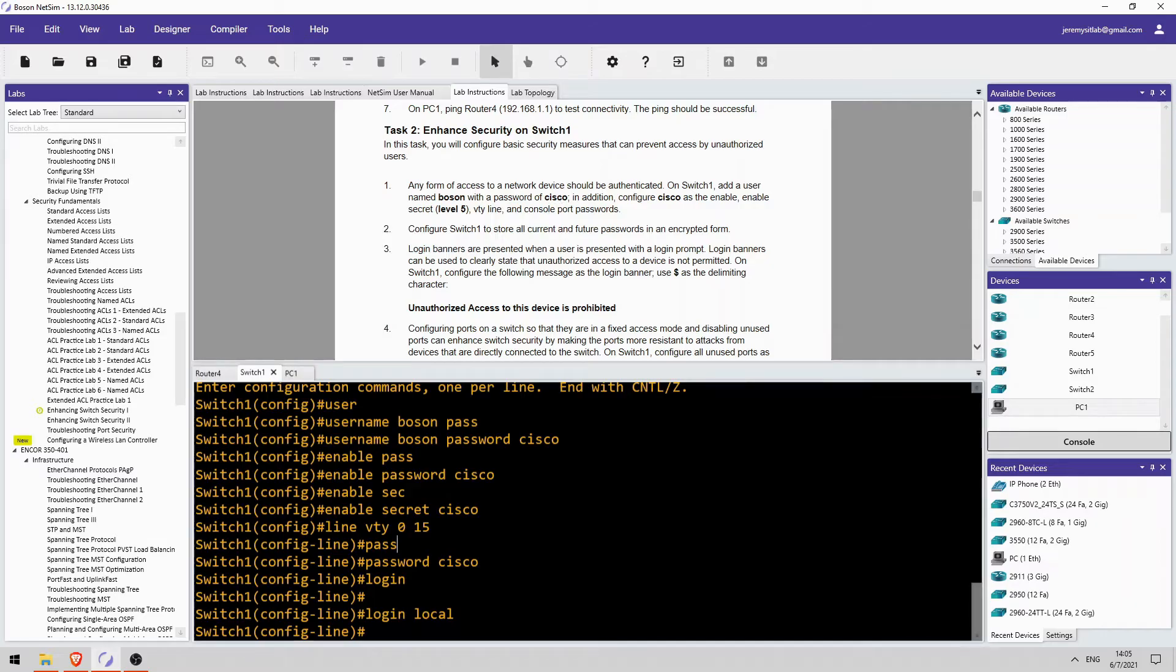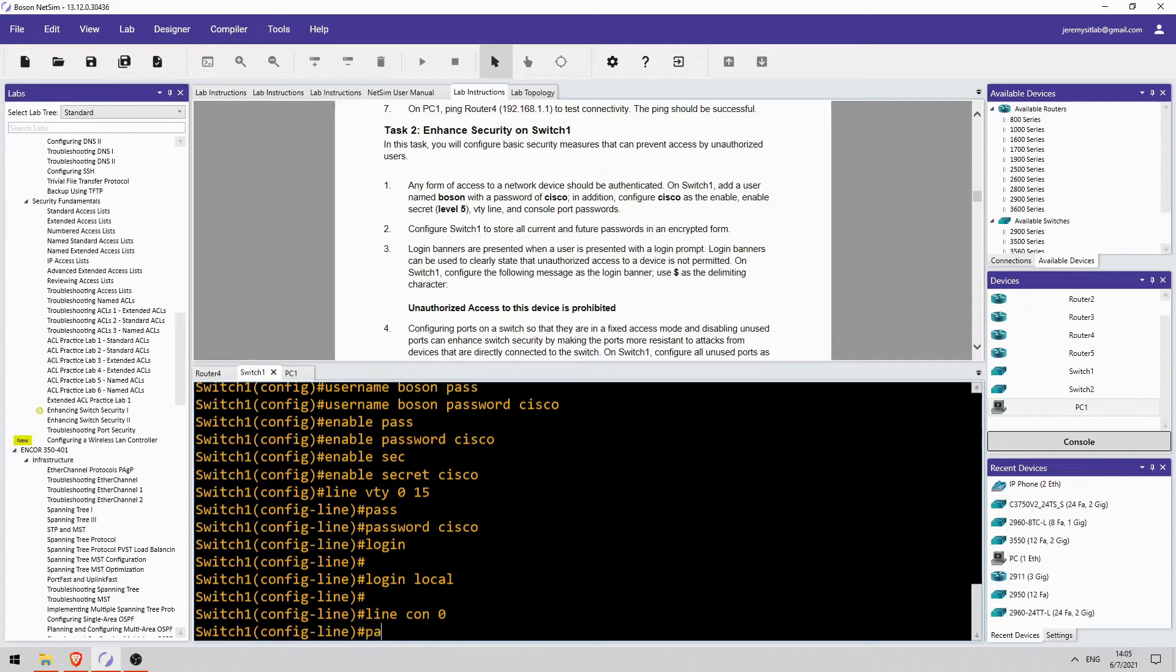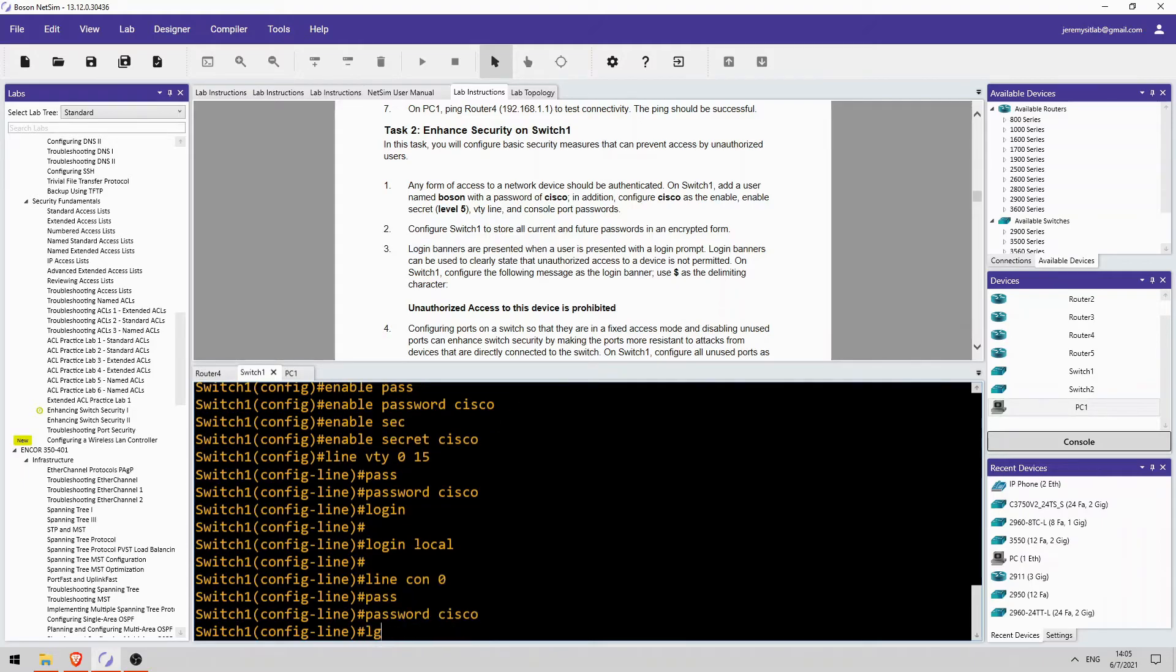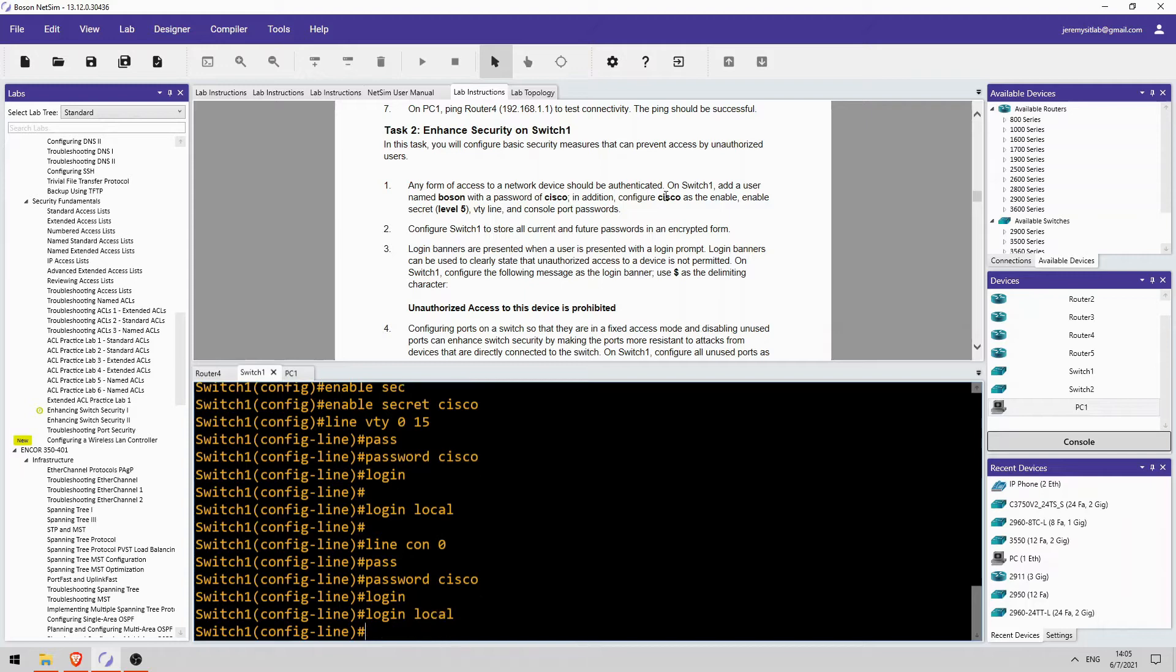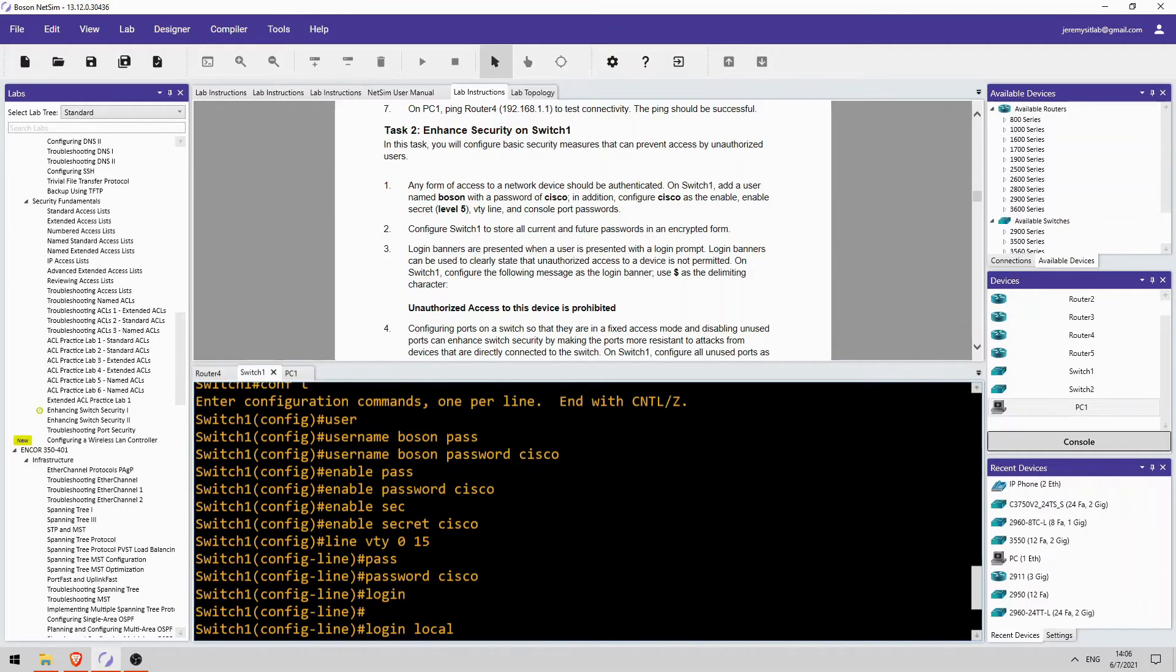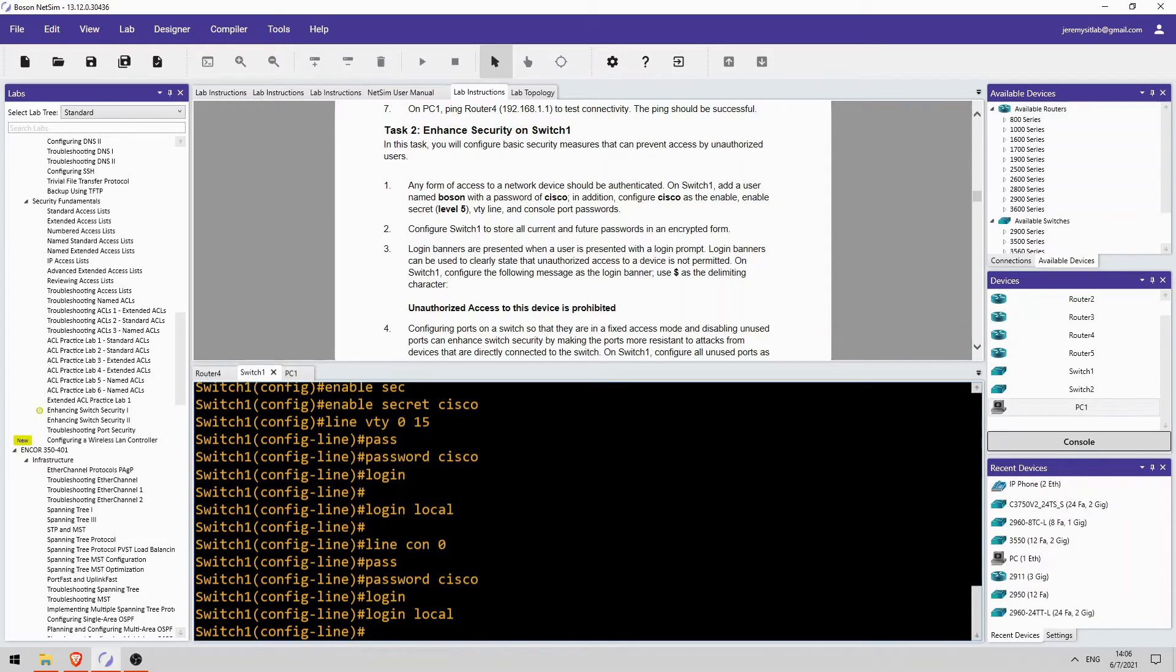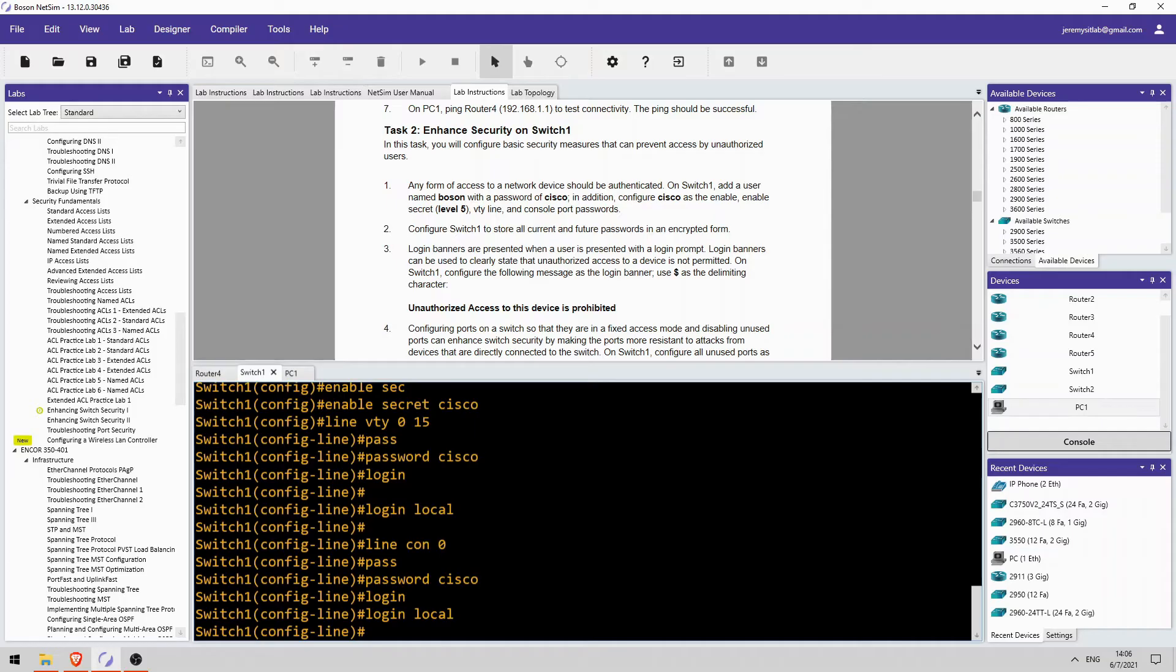Okay, and then I'll do the same on the console line. Line console 0 tells us to configure a password. So, I will do password Cisco login. But then I'll just configure login local. So, this password Cisco actually won't be used. If we want to log into the device via either the VTY lines or the console line we will have to use this username and password combination, not the password we actually configured directly on the lines.